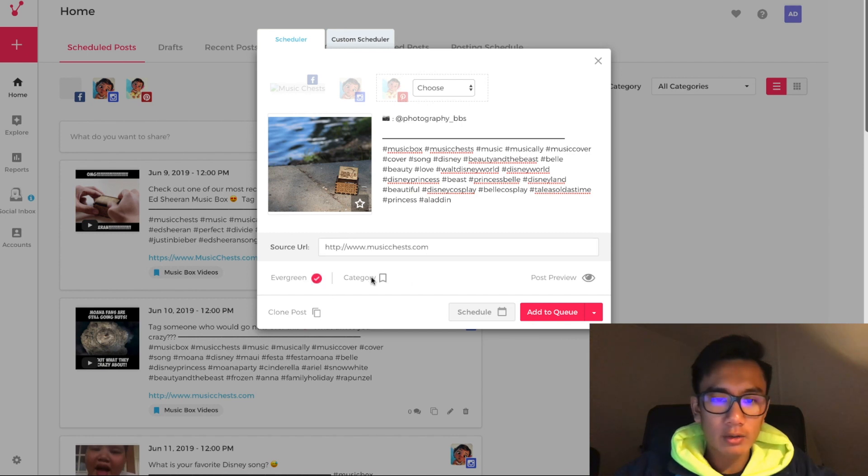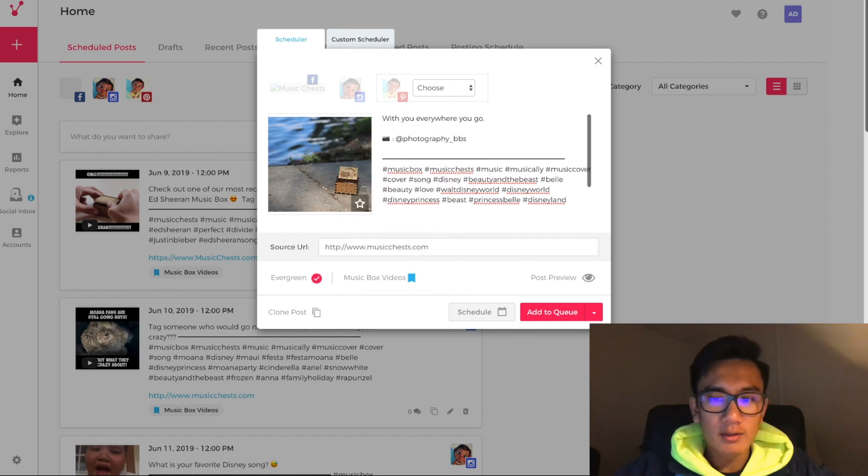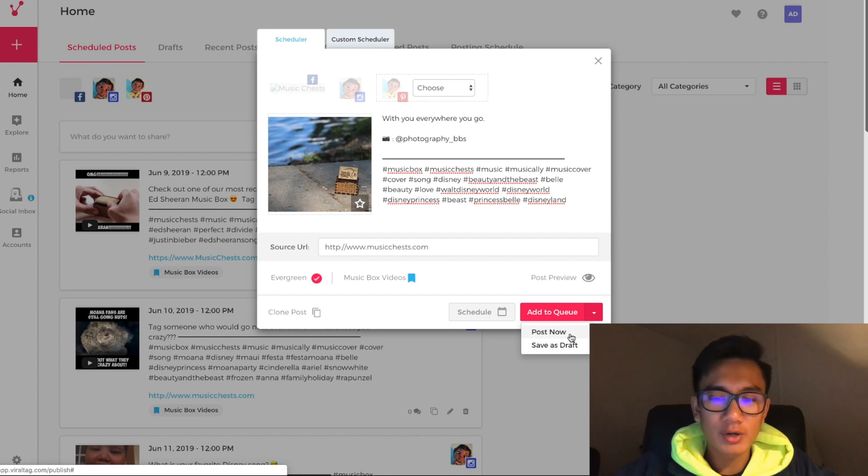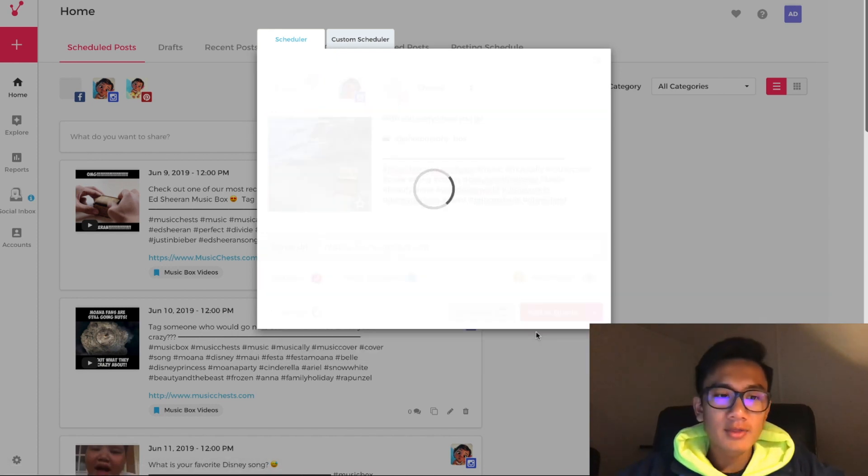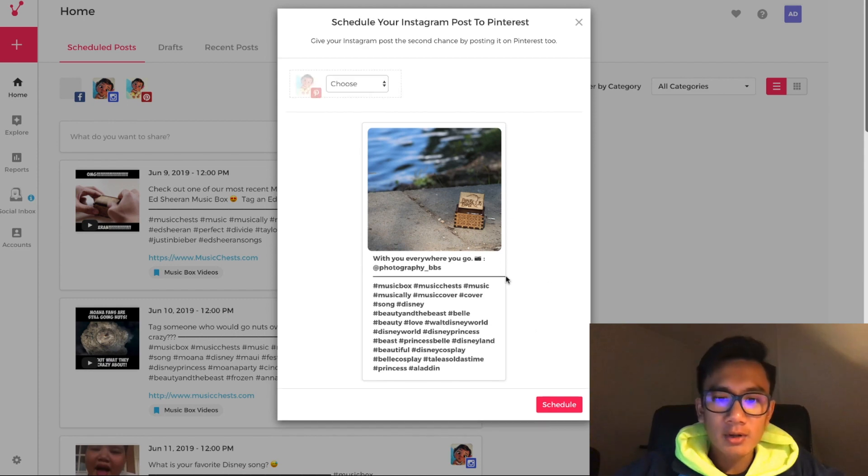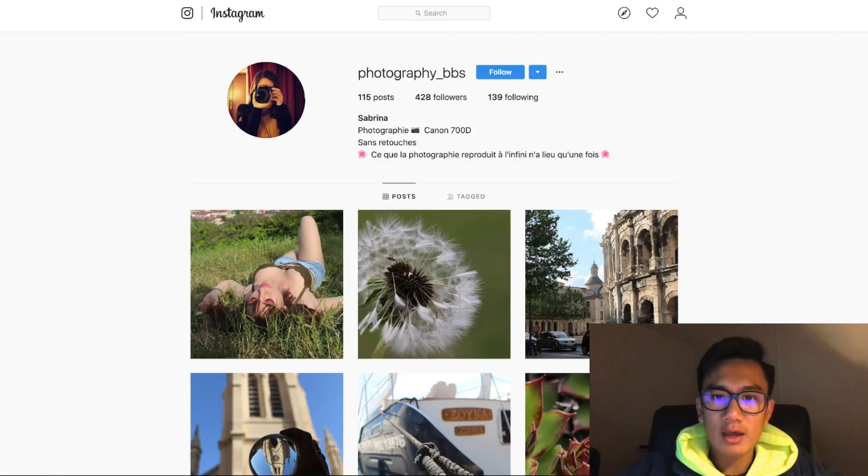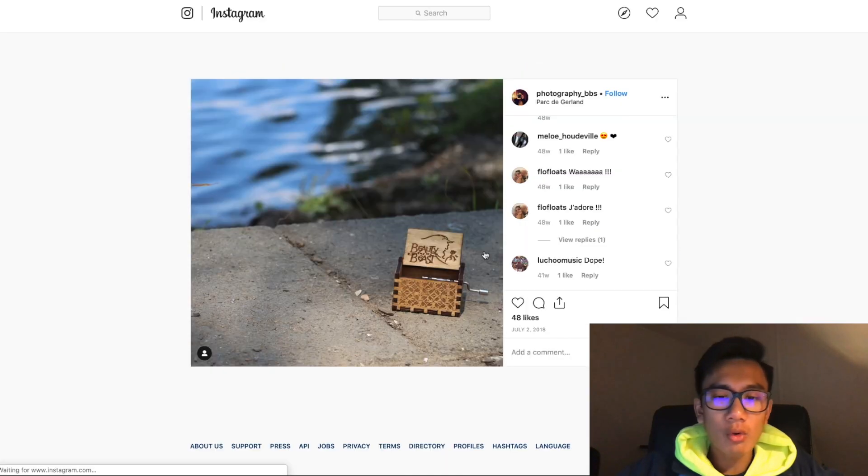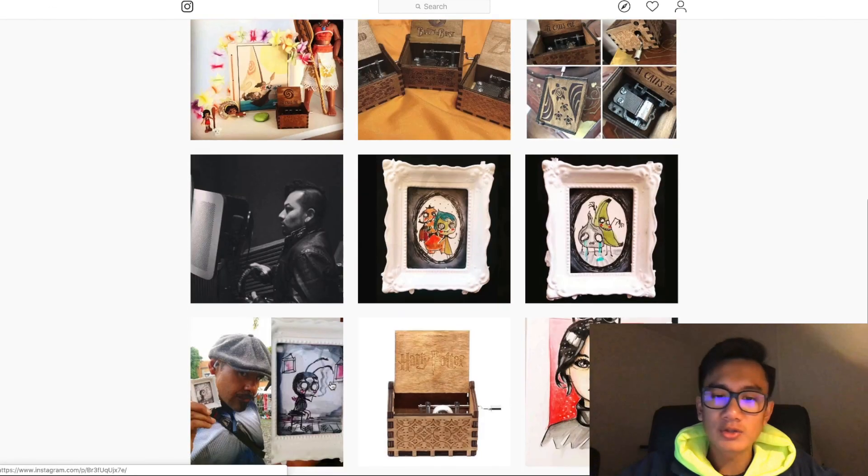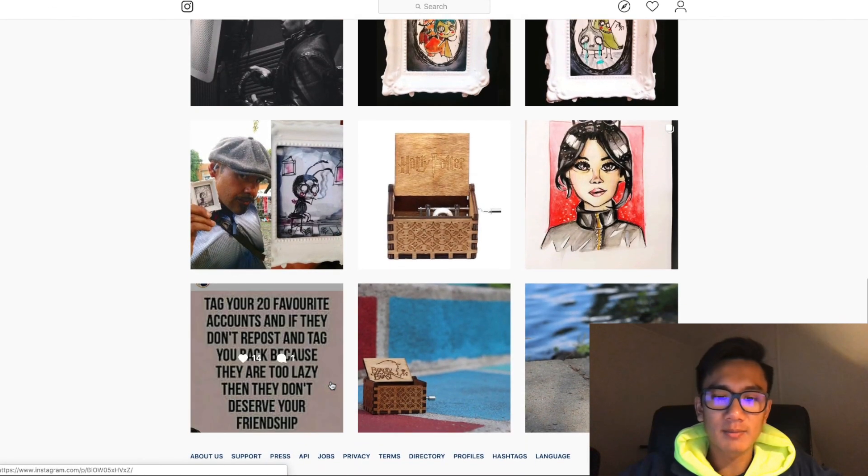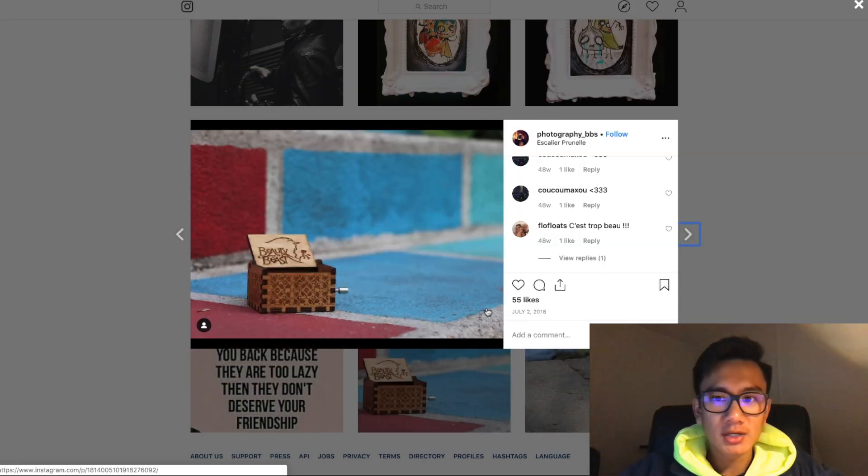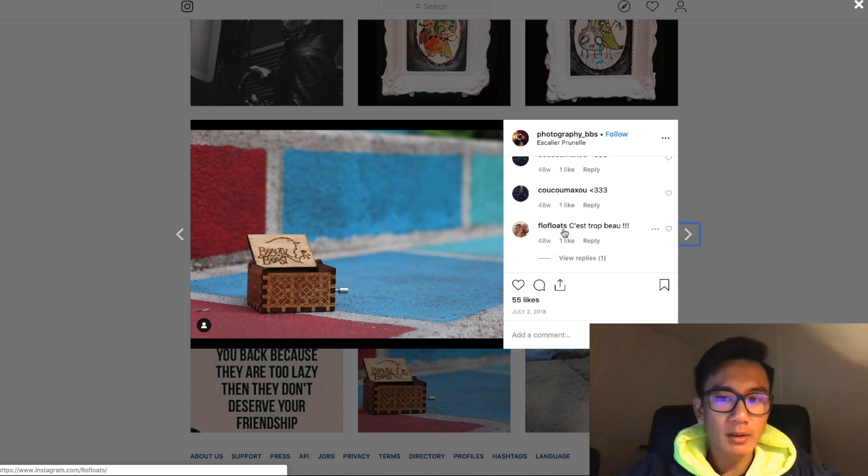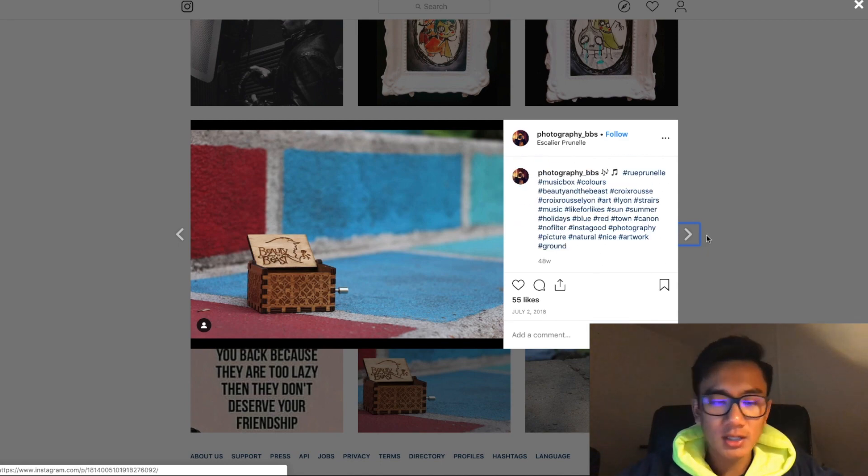Evergreen category music box, and this is a perfect customer post. Save as, add to queue to my Instagram. Now this post is going to be scheduled, and I'm going to go ahead and redo that for all the different photos that our customers have tagged us in and basically took time to share, just because I want to show my appreciation and just say thanks.